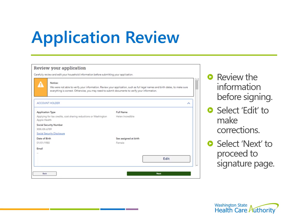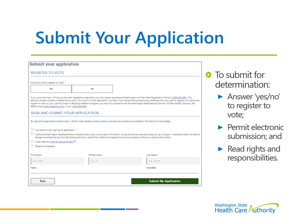The last page of the application is the final review before e-signing and submitting. If the information reviewed needs to be corrected, selecting Edit will allow you to make the necessary changes. Select Next to proceed to the Signature page. In order to sign and submit the application, first indicate whether the primary applicant would like to register to vote. Then certify the electronic signing of the application, perjury statement, and reading of the rights and responsibilities. The signature requires the first and last name to be filled out in the applicable boxes. Then select Submit my application for an eligibility determination.